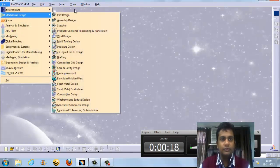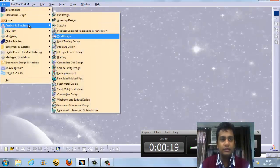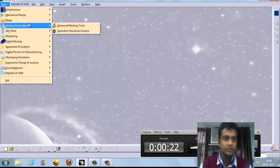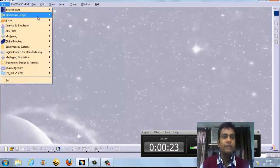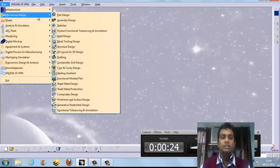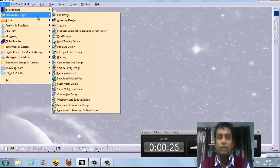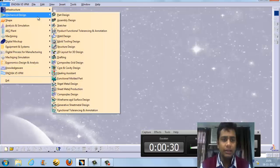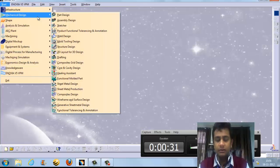This is the workbench of CATIA, which is loaded with 190 workbenches. There are different types of workbenches — for example, sketcher, part modeling, assembly design, and surface design.